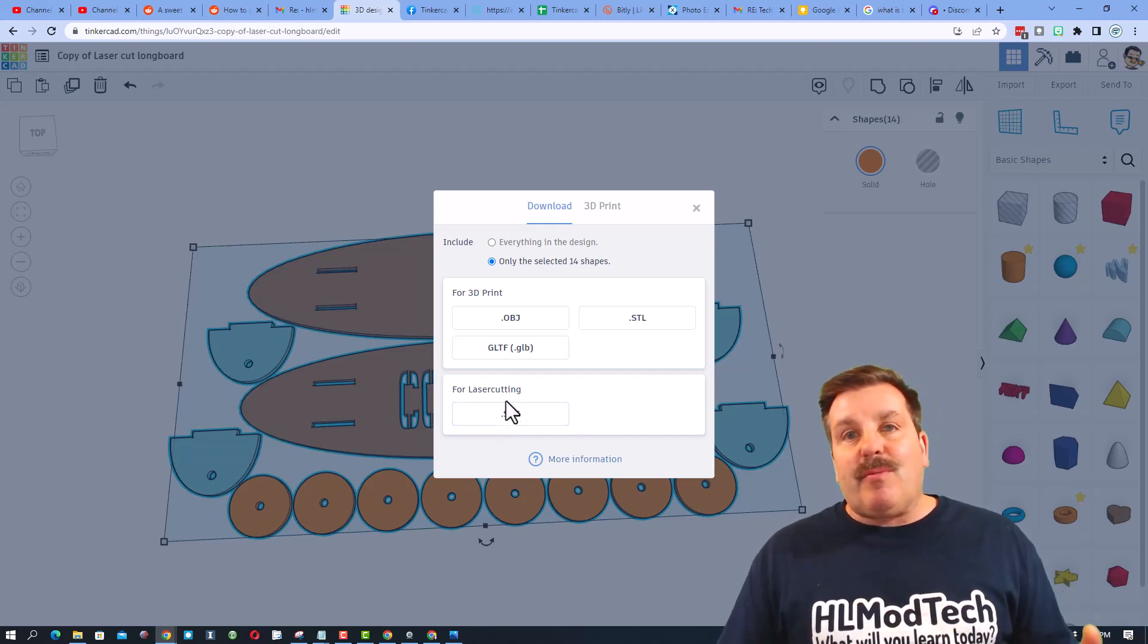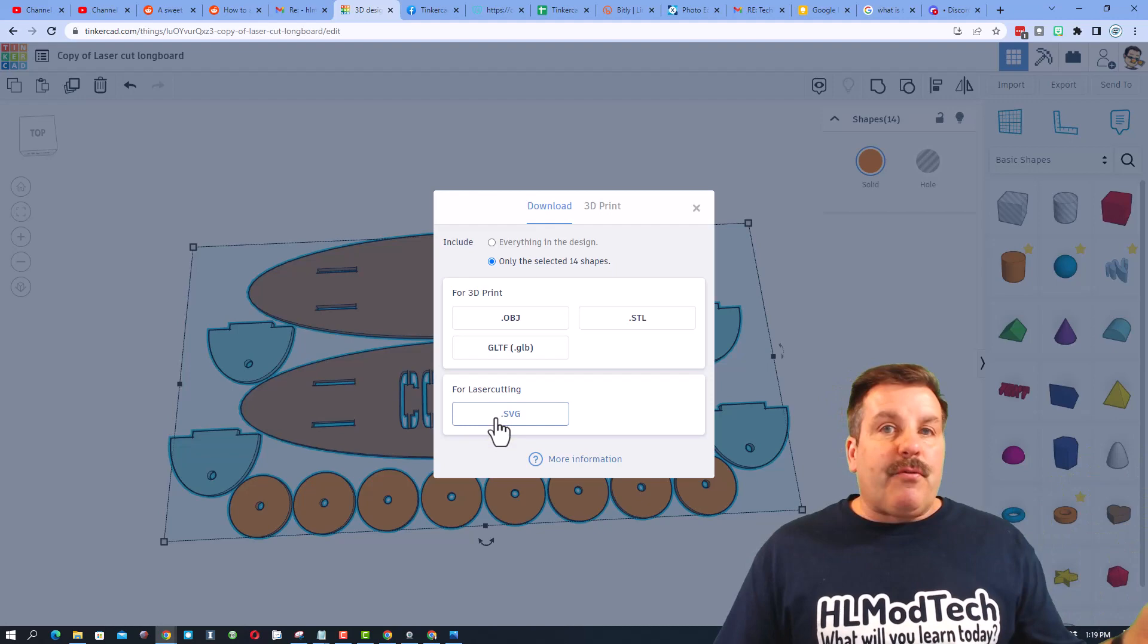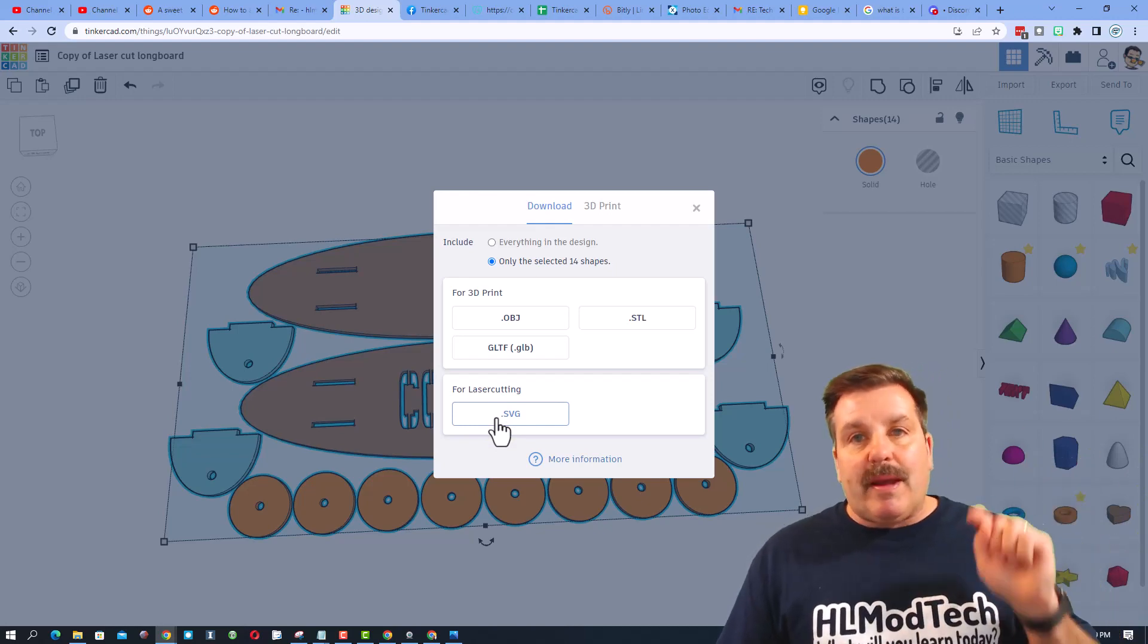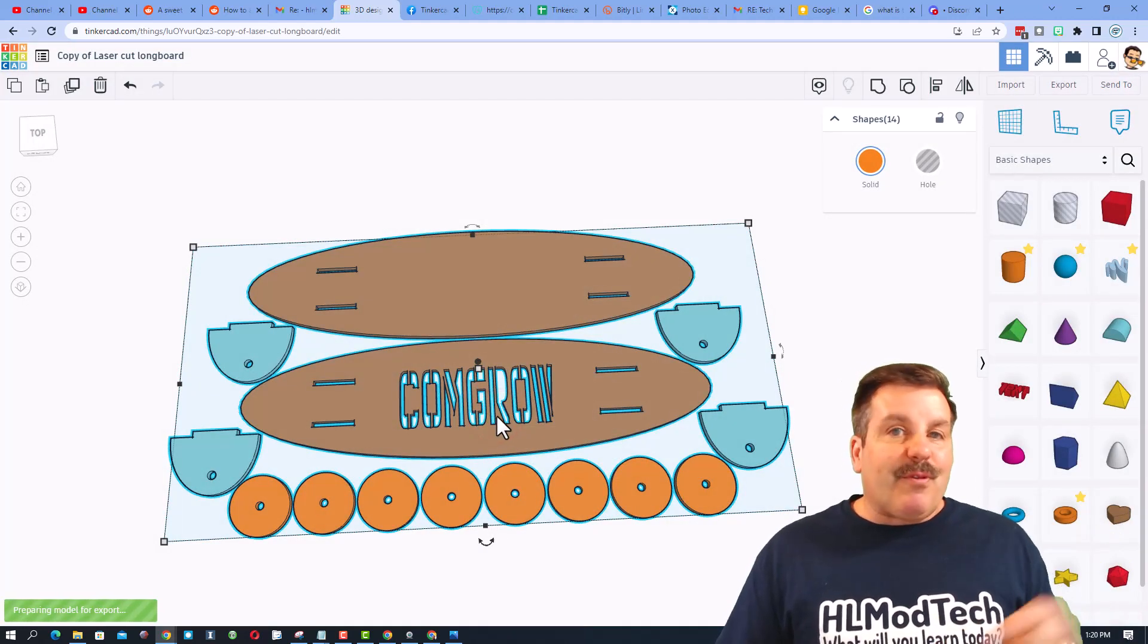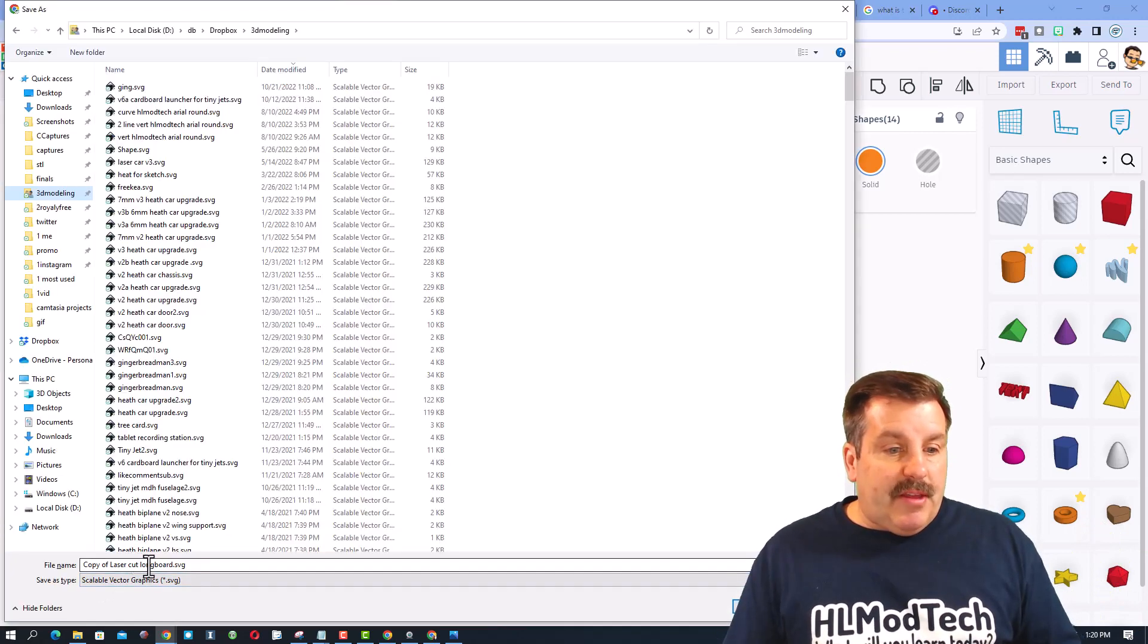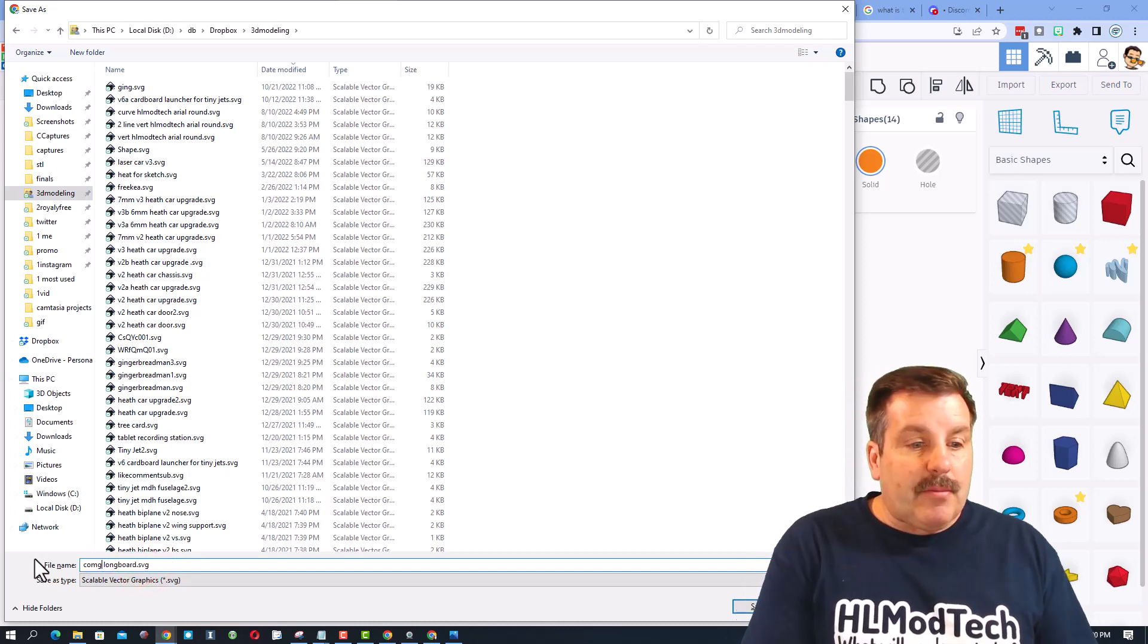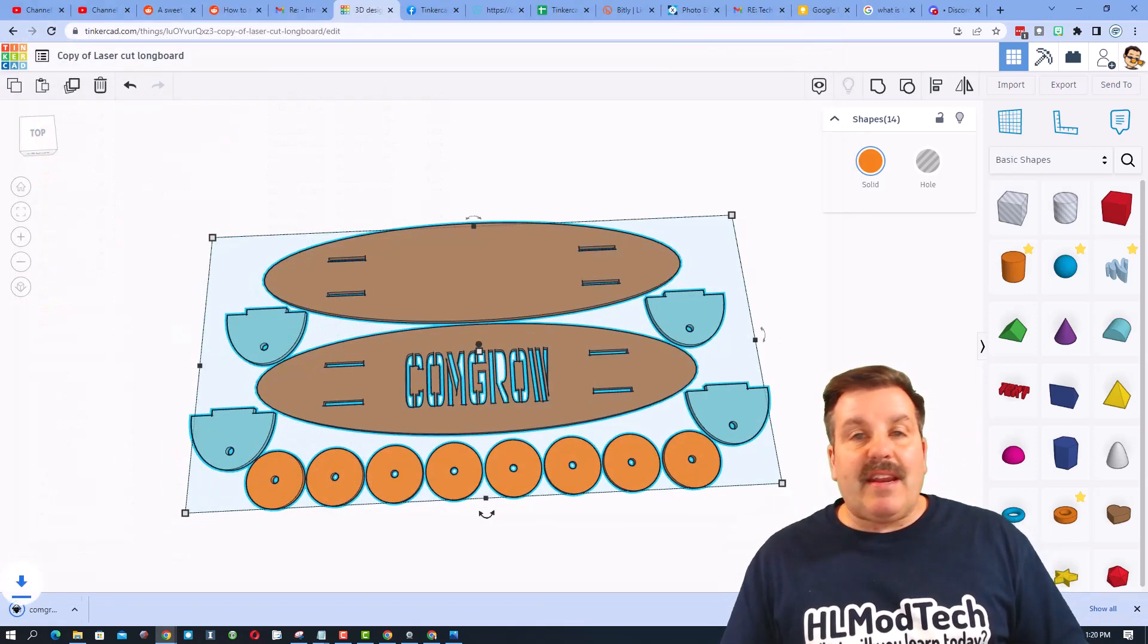So I'm going to grab all of it. I'm going to choose export and we're exporting for laser cutting. This is one of the most amazing things about Tinkercad. It's a free browser-based tool, allows you to make awesome projects like that and then export them for use on your laser. I'm going to save it in my 3D modeling folder and then I'm going to change the name to Comgrow. And now we'll save that SVG and I'll go out and move to the laser area.